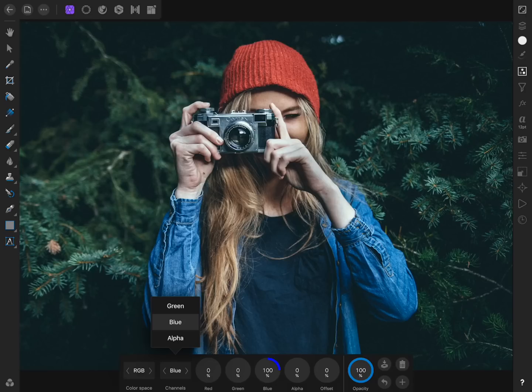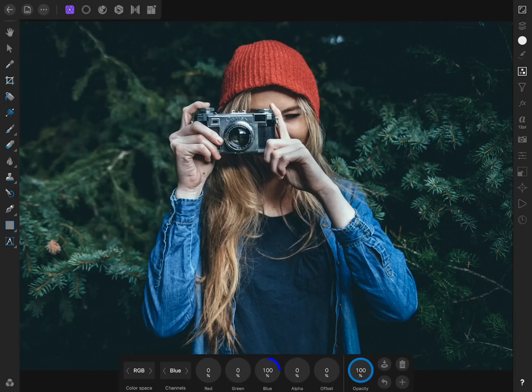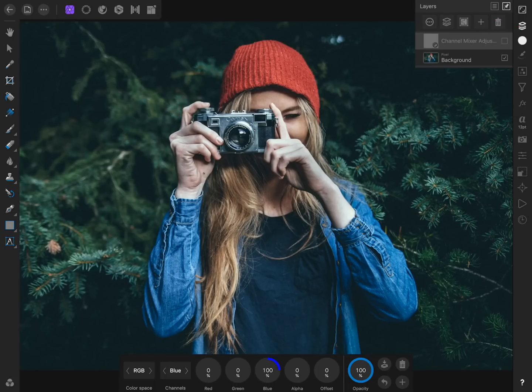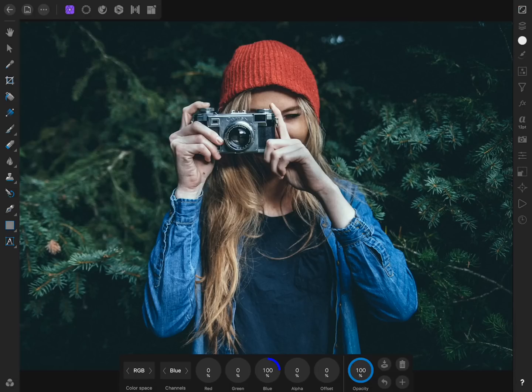Having each one of these sliders set to 100% means the red, green, and blue color channels of our photo will appear as normal. So far, the channel mixer has done nothing to change our image. However, we're going to use the blue channel to modify the blues in our photo.